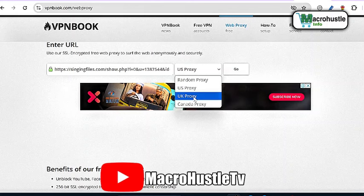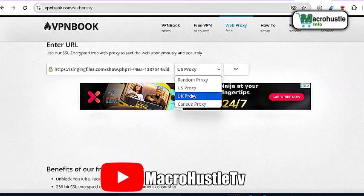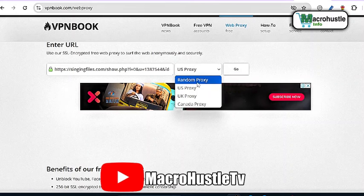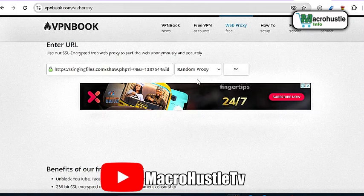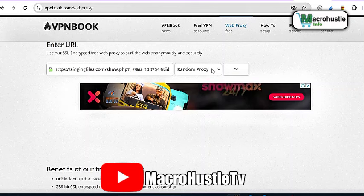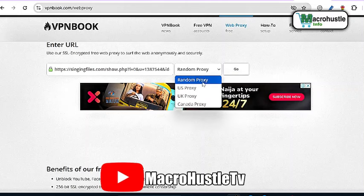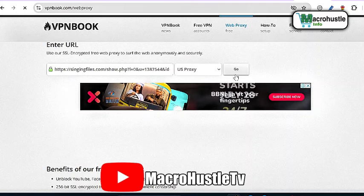Down here you can see United States proxy, United Kingdom proxy, and Canada proxy. Depending on the offer you want to perform, you can select any of these. If you are performing a smart link offer or content locker offer, you can select a random proxy — the content locker URL will automatically select each country on its own. But in this case we selected United States, so let me go ahead and select US and click go.